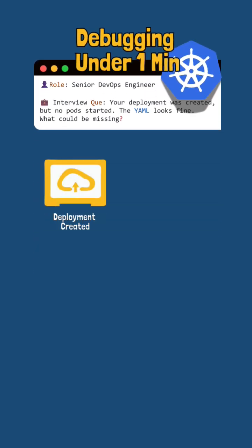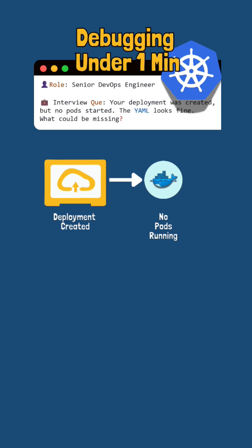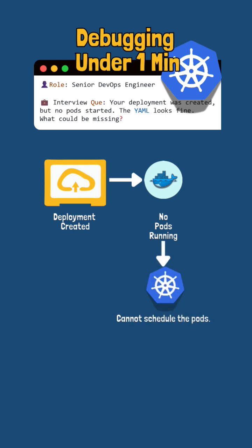If a deployment is created but no pods are running, it often means Kubernetes cannot schedule the pods.